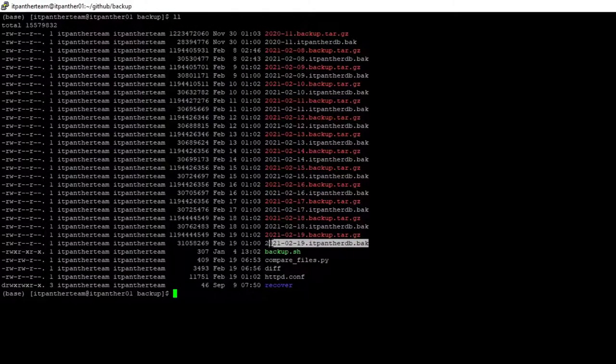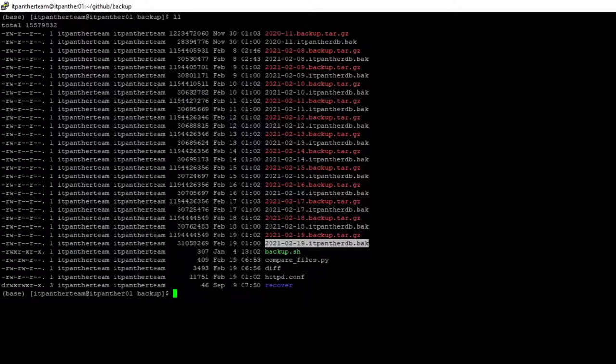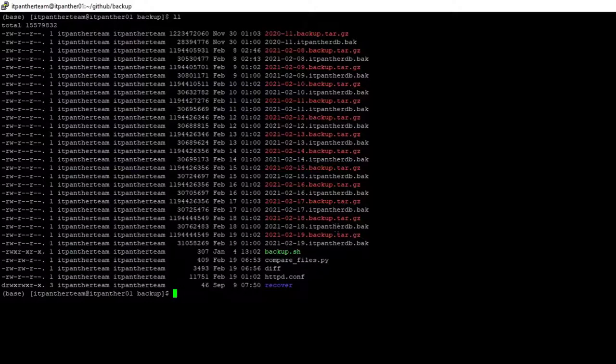This one is already having the problem, so I need to move to one day older backup file. If I move to one day older backup file, I know the problem is going to go away because yesterday the site was working properly.